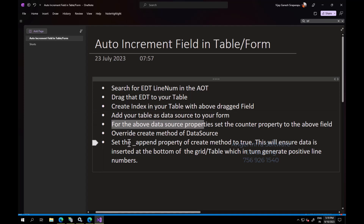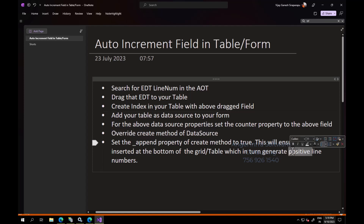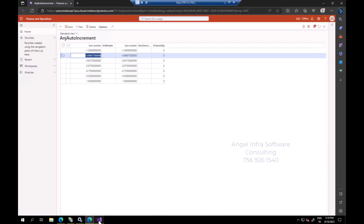In the same data source, just override the create method. In that create method, there is a default append parameter with a default value of false. You need to change it to true, because this will ensure data is inserted at the bottom of the grid or table, which in turn generates a positive line number. Otherwise it is going to generate a negative line number — this you have to remember.